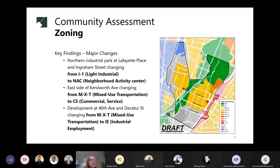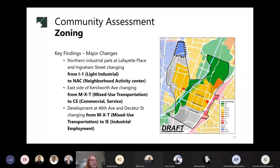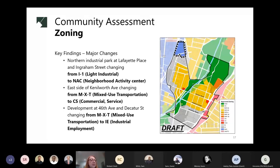With the new approved Prince George's County Zoning Ordinance, there are several notable changes in Edmonston. First, looking at the Northern Industrial Park at Lafayette Place and Ingram Street, zoning was changed from Light Industrial I-1 to Neighborhood Activity Center, NAC. The NAC zone allows for lower density small-scale mixed-use centers intended to serve surrounding neighborhoods. Vertical mixed-use development — a multi-story building with different uses — is anticipated, with ground floor retail, service, or office uses and residential above.